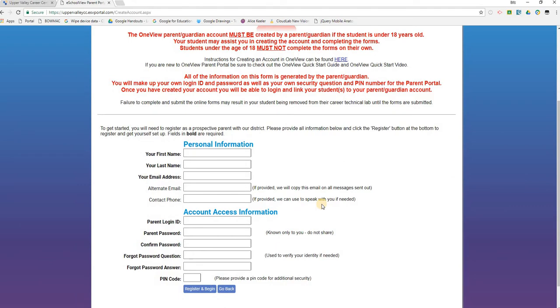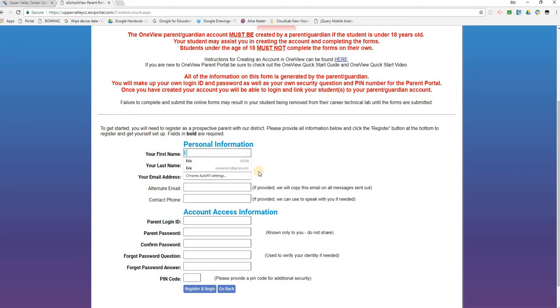In order to complete the OneView Parent Portal Parent Guardian login account, you will provide all the information needed under the Personal Information section and the Account Access Information section. Notice anything in bold is required. Anything not in bold is optional. So let's go ahead and complete this form.